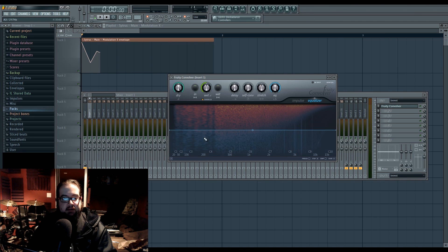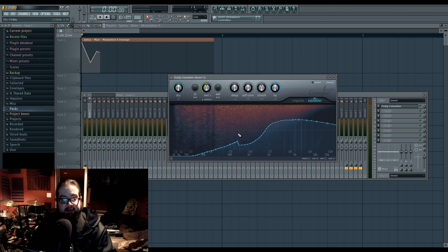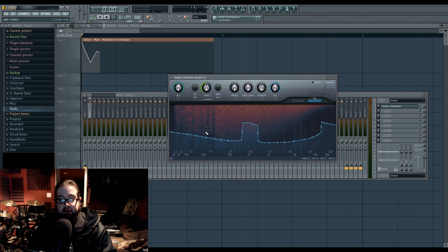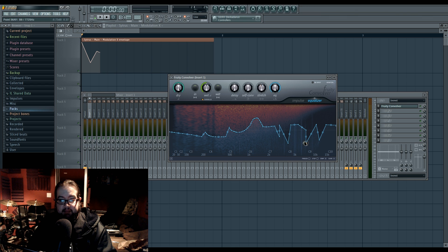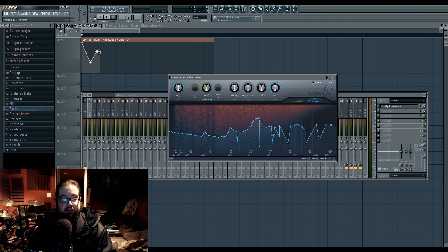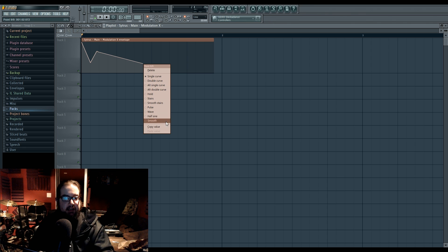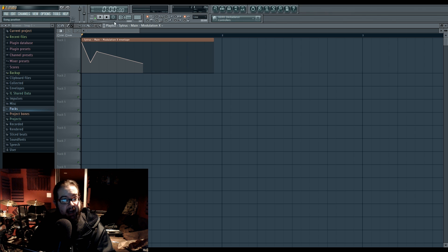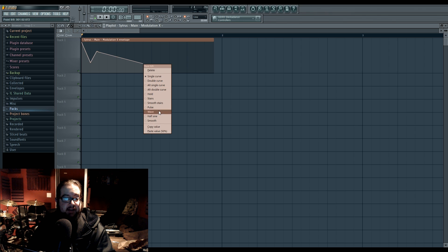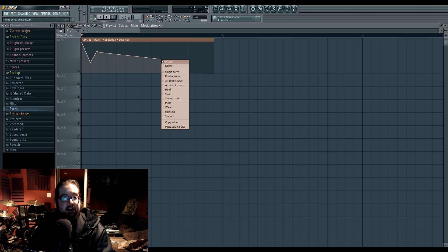You also get a couple in the Fruity Convolver — you get the EQ curve, which is by default already on step edit mode, so you can draw lines, which is pretty useful for making the EQ work. Every step edit graph uses the point system and all the points work the same. If you right-click, you get a bunch of options — you can copy value, which is handy. You also have line options — various curve options — and they all do different things. Screw around with them and you'll find different uses.